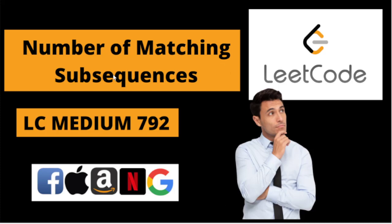Hi guys, welcome to Tech Geek. Today we are back with a daily LeetCode challenge problem, number of matching subsequences. This question is a LeetCode medium question, LeetCode medium 792.